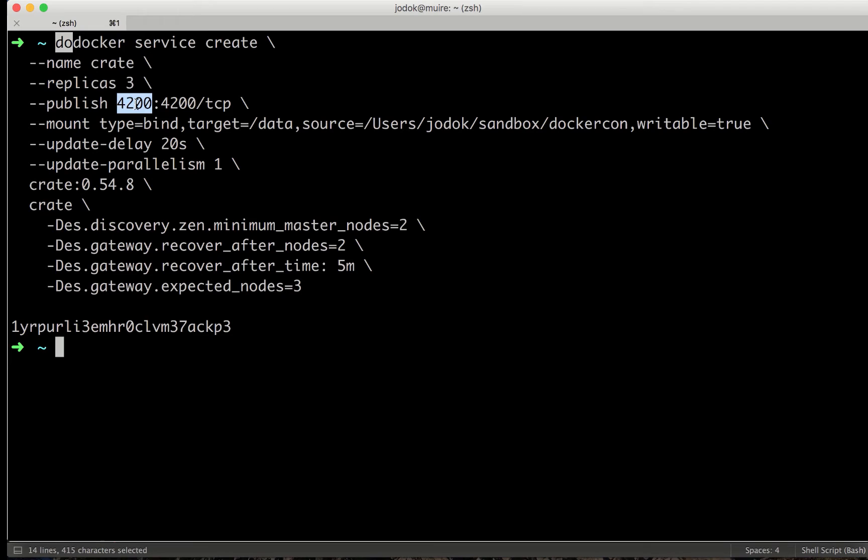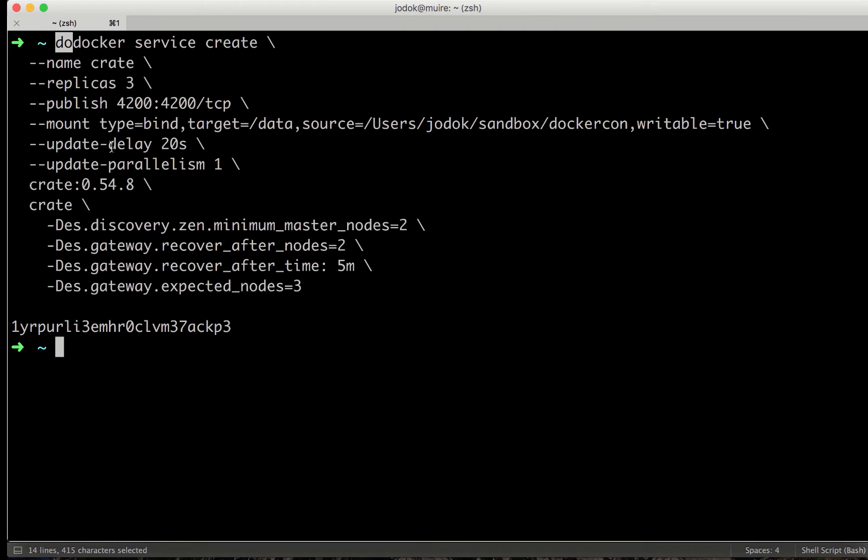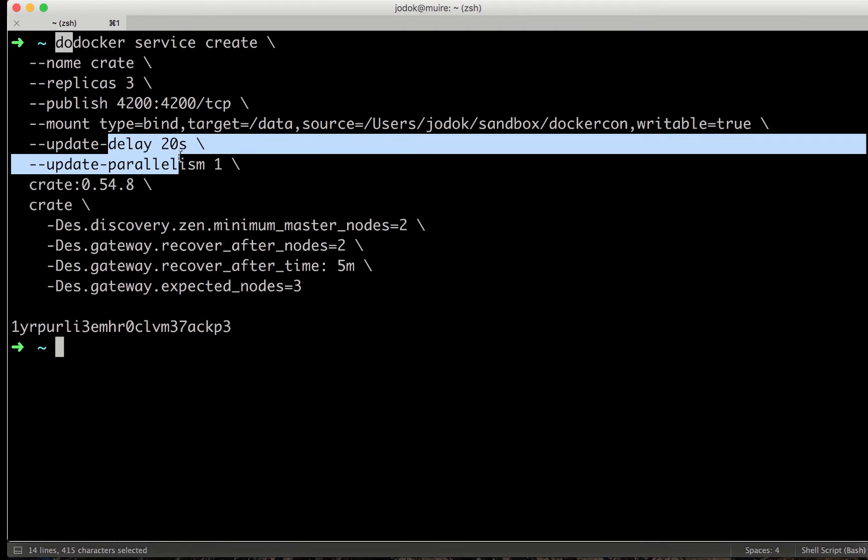Exposing the port 4200 that is our HTTP admin endpoint. And I'm also exposing a data directory where the database can store its data. I'm also preparing some delays for the auto-upgrade mechanism.